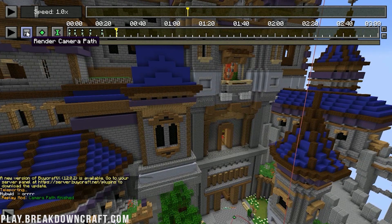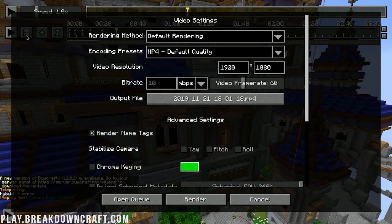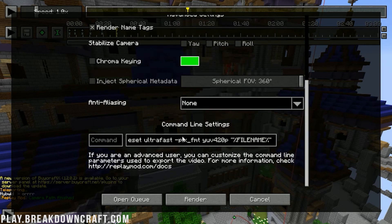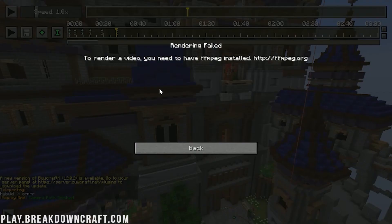When you want to render, click the Render Camera Path button. Most of the time keep the defaults — 1080p at 1920x1080 is what most people use for YouTube. MP4 quality is fine. However, if you just click Render right now, it won't work because you need FFmpeg installed. Let's go back to the browser to set that up.